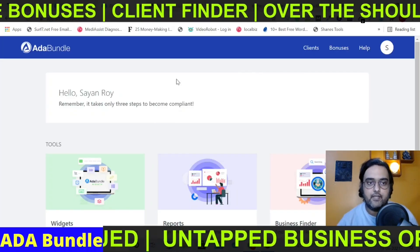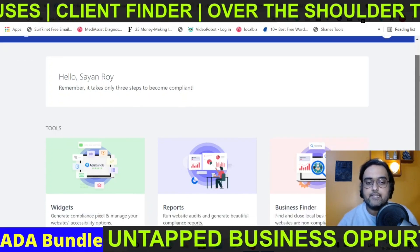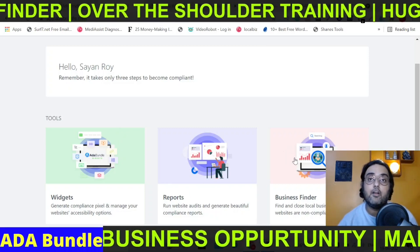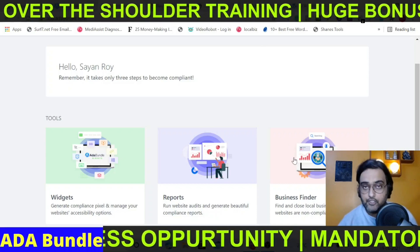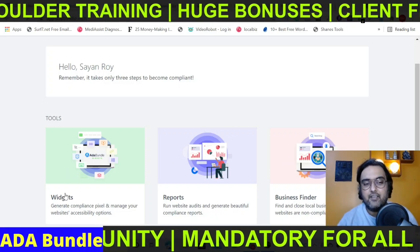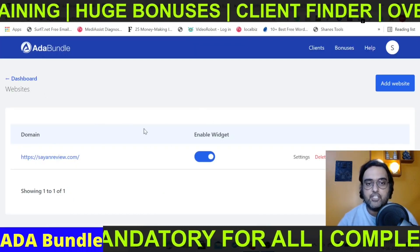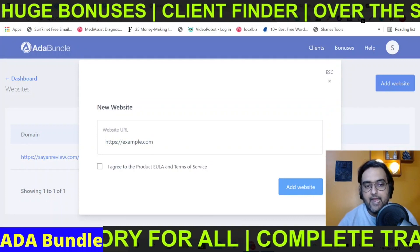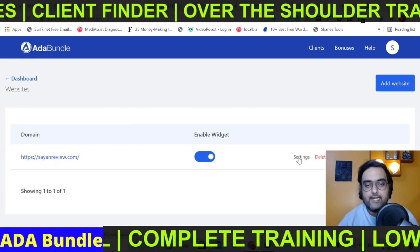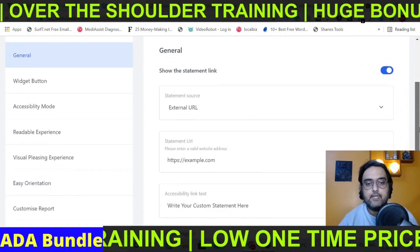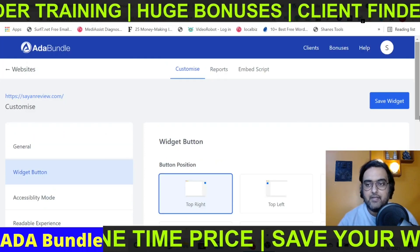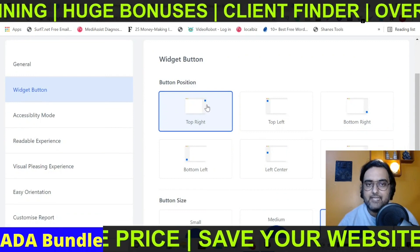To get started, you just need to log into ADA bundle and find the tools section, where you can generate reports for your clients and find businesses that don't have ADA compliance on their website. Let me first show you how to make any website ADA compliant. You click on widgets, which brings you to a section where you can add a website — just click 'add a website,' enter the URL, and that website gets added. Then go to the widget settings where you can configure your ADA compliance statement and change the appearance of the widget button, including its position. My button is placed on the top right as you can see on my website.